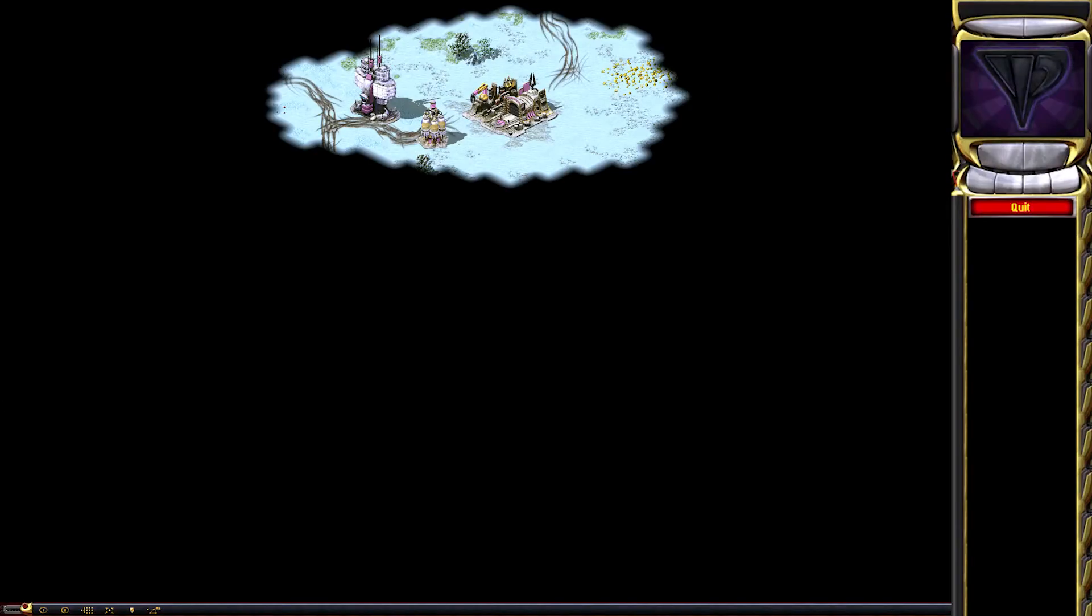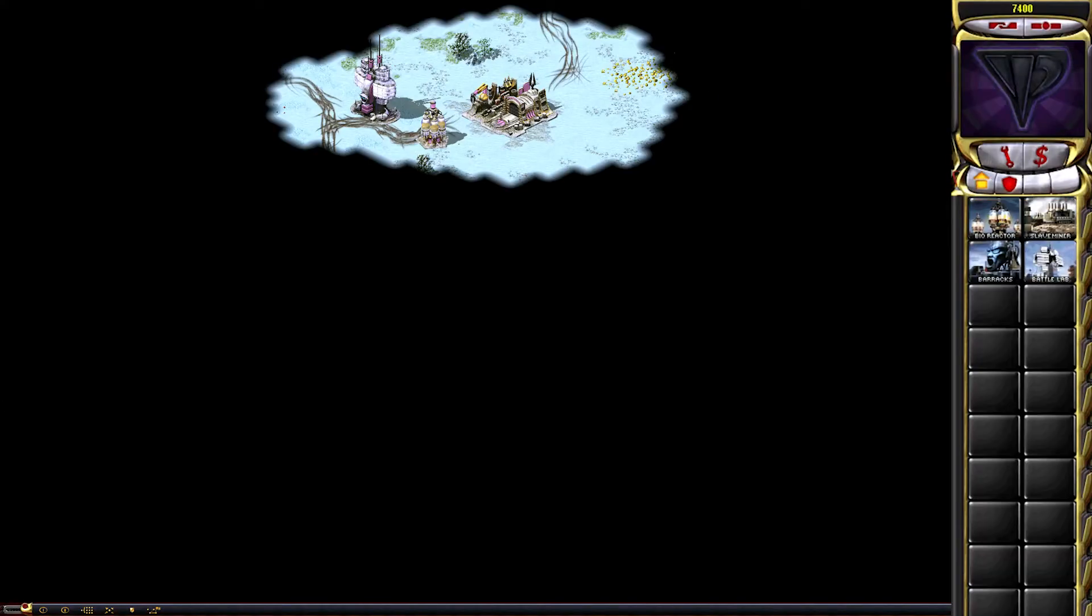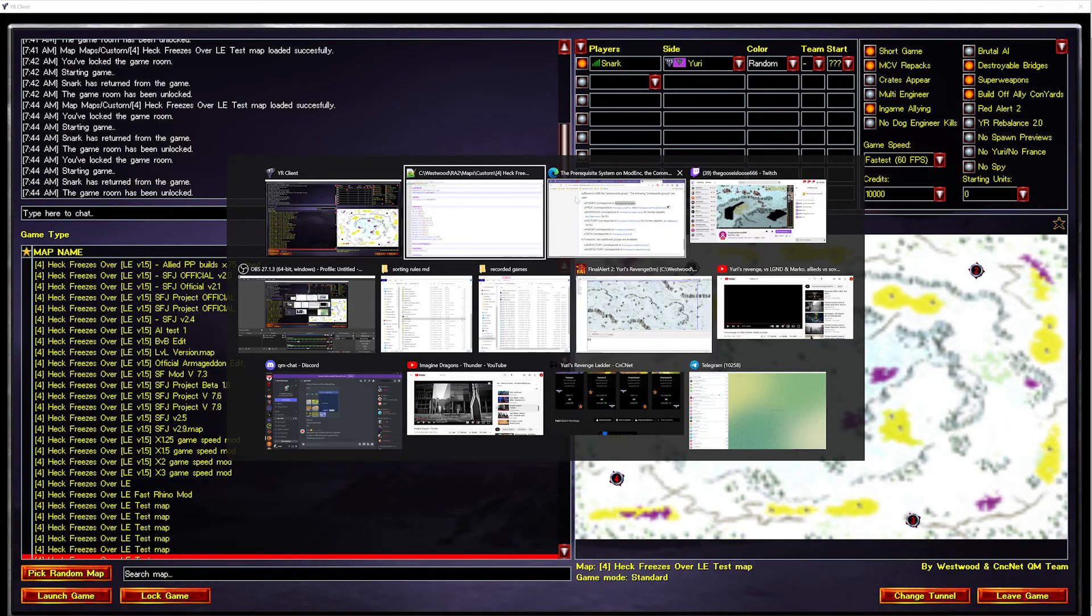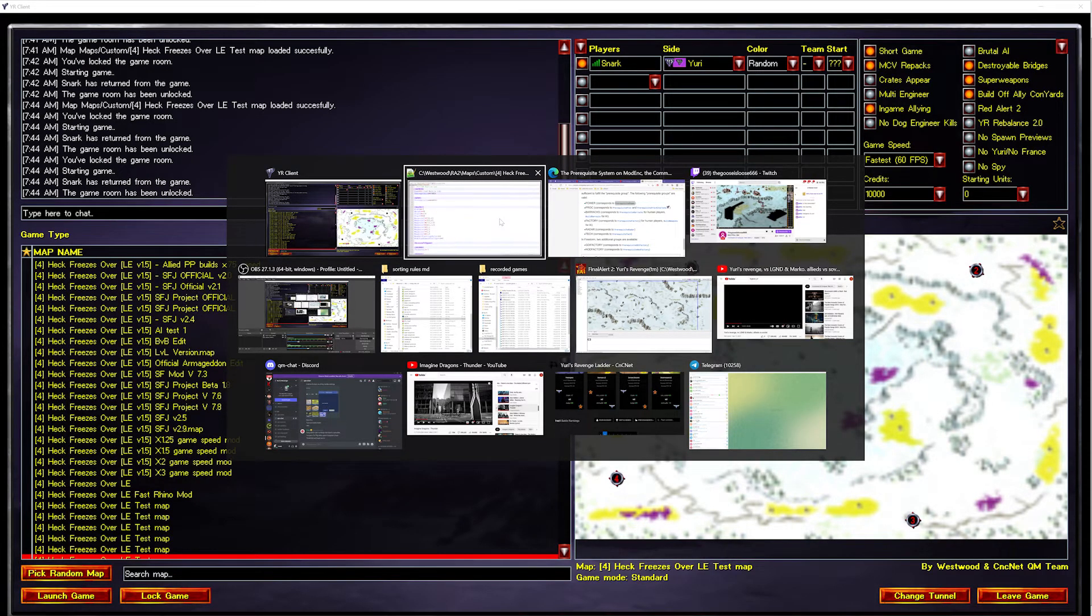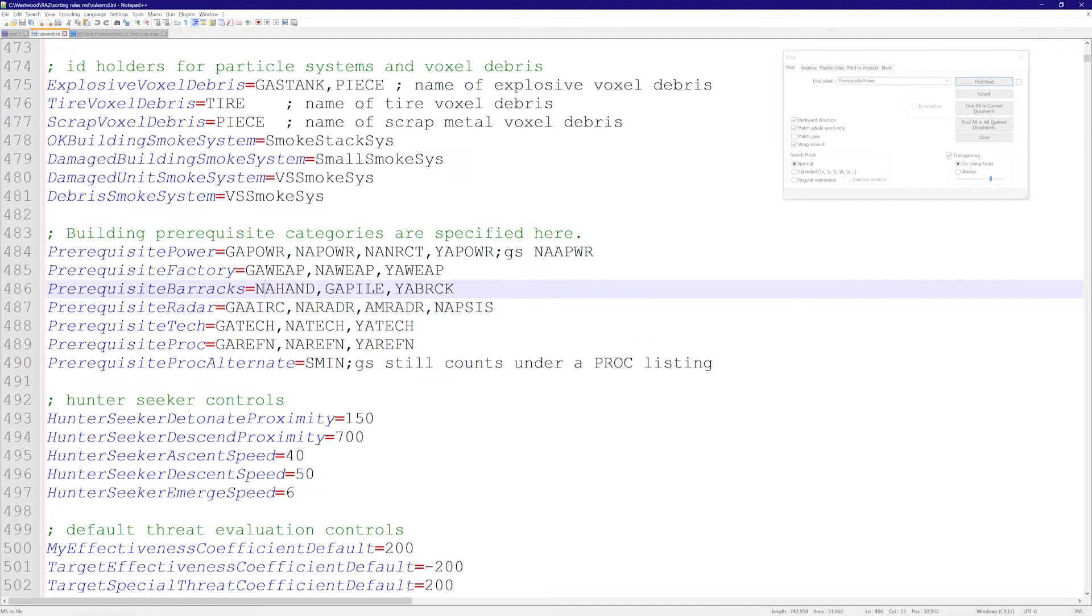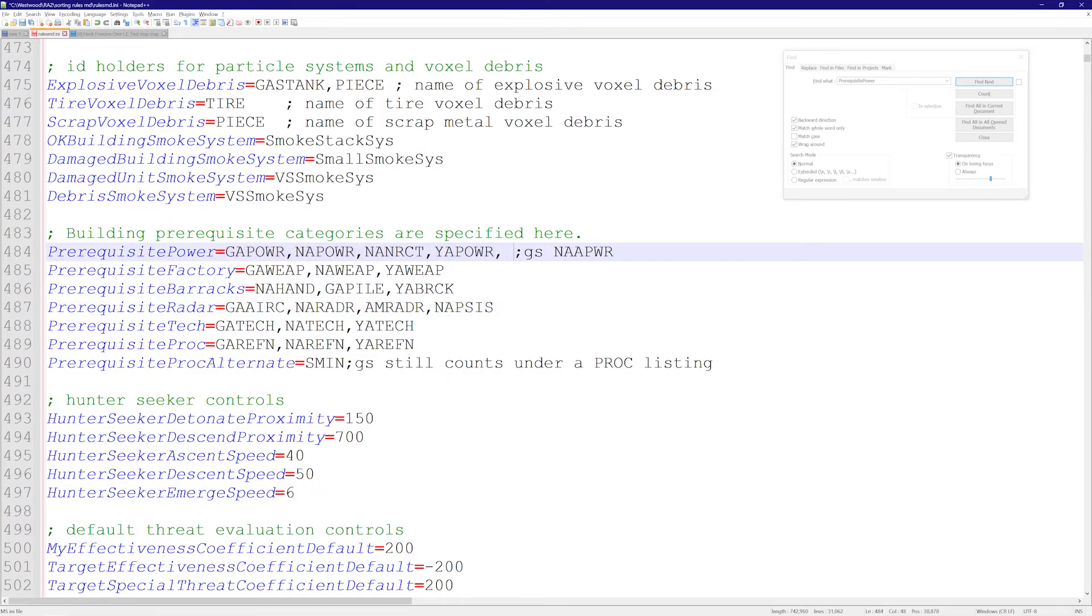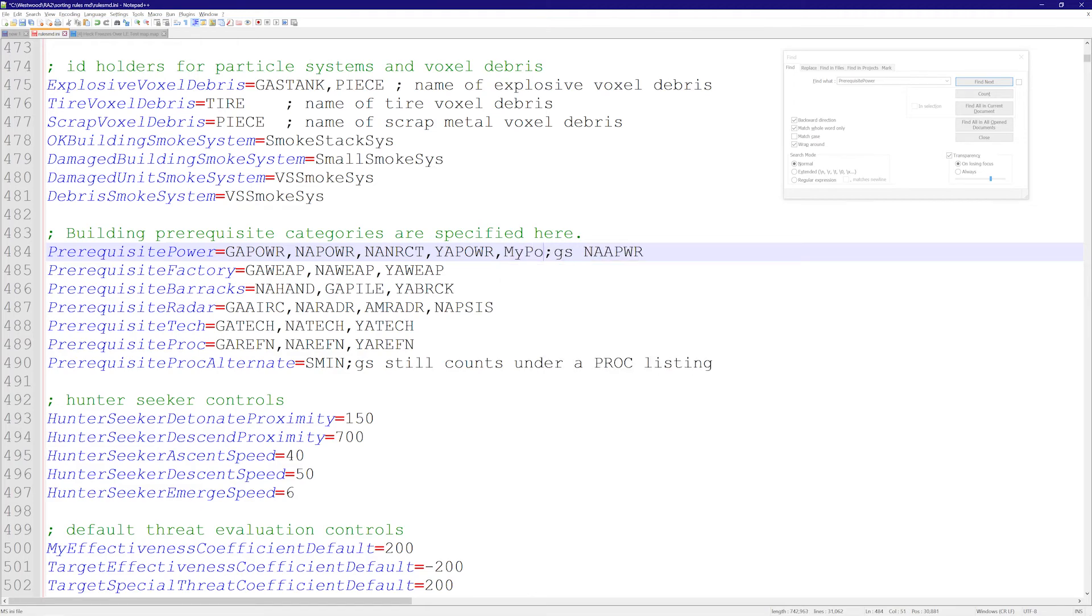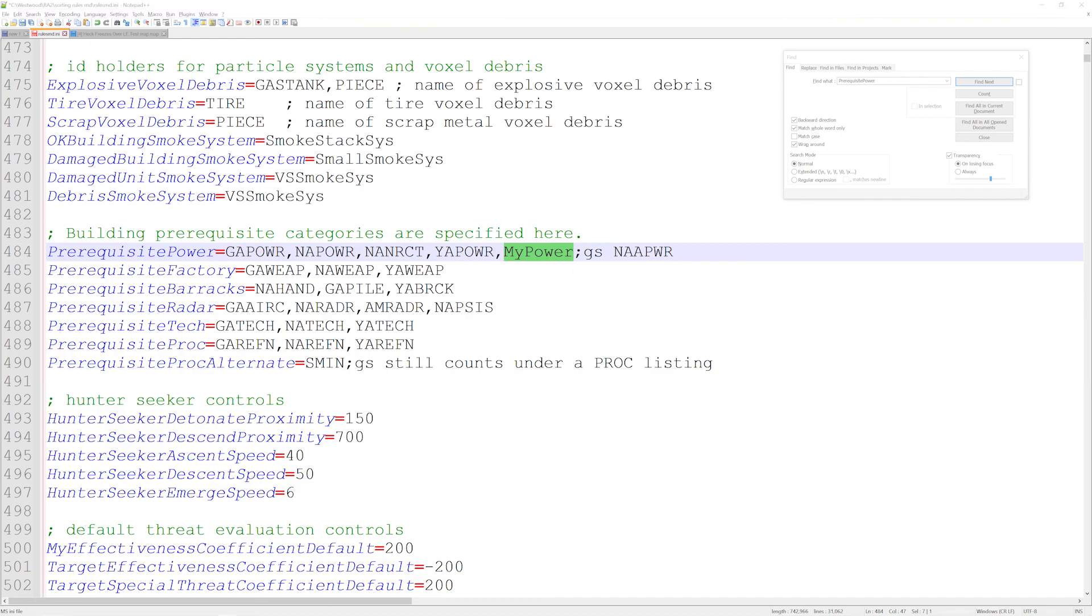So these are lists that are pre-made. You can add buildings to these lists, you can remove buildings from these lists. Let's say you create a new power plant and you want to add it to the list of power. You'll just put a colon here and type 'my power,' the new building you created. Obviously we're going to get into creating your own buildings in a different tutorial. And that is it for today guys. I hope you had fun, and I'll see you next time.